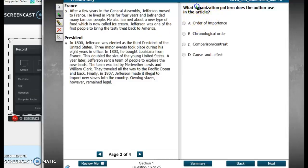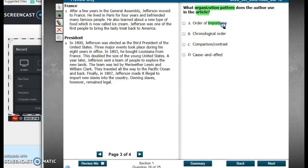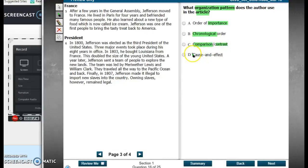Number 16. What organization pattern does the author use in the article? So they're asking about the entire article — how is it organized? We have A, order of importance; B, chronological order, which we know means time order; C, comparison and contrast; D, cause and effect.